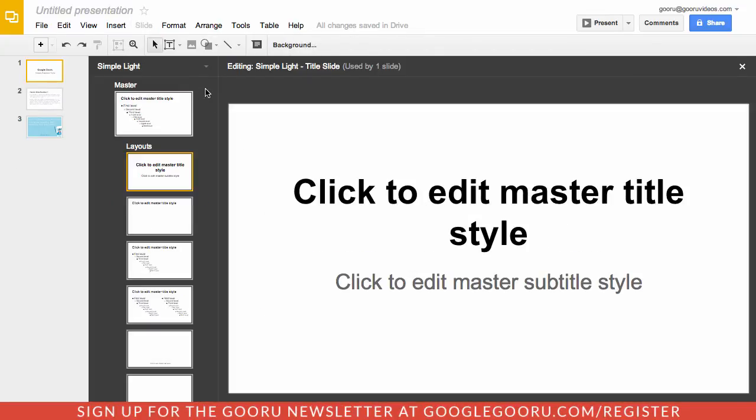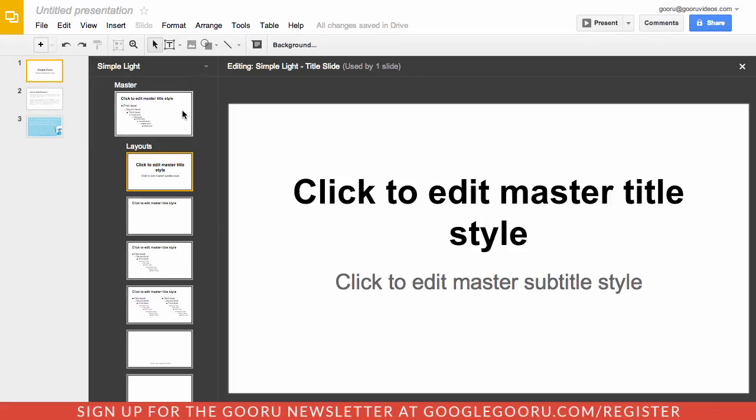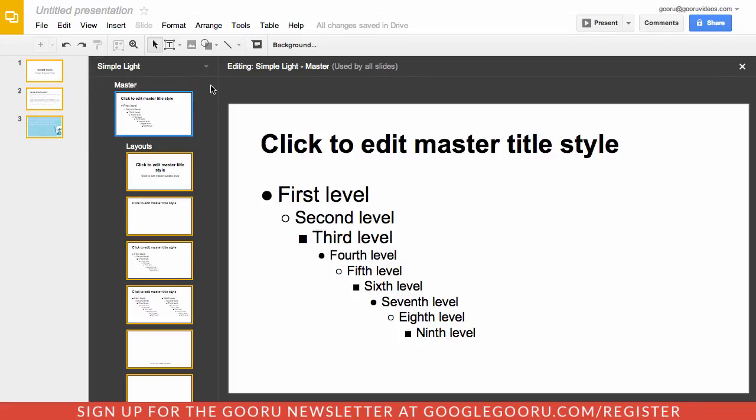From here you'll see this brand new view which highlights the theme that I'm using right now, which is just this simple light theme. You can see here that this is the master title slide. From here I can edit the various fonts or formats of my slides. For example, I can change this font here from Arial to Impact.